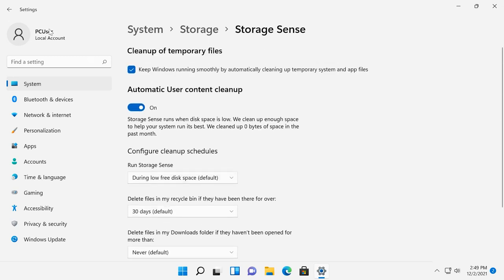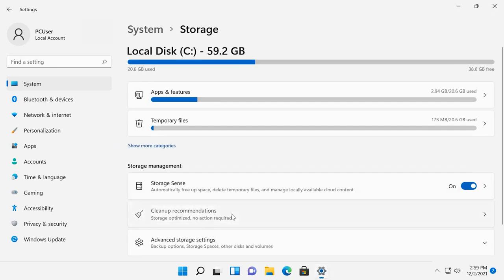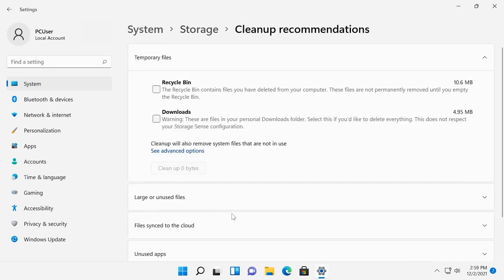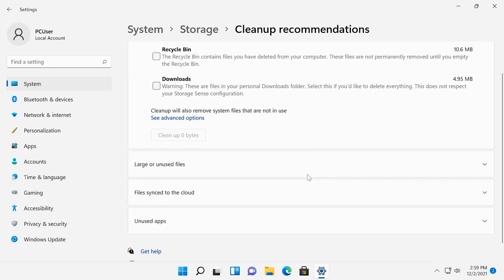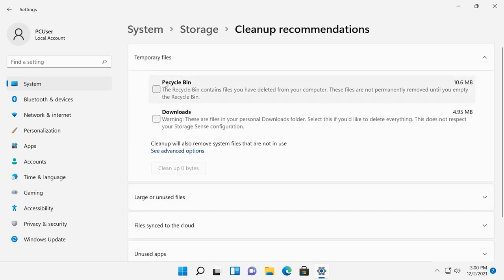In the previous window, you can also check cleanup recommendations. It contains information about files in your Downloads folder, Recycle Bin folder, temporary files, large or unused files, unused apps and files that you have synced to the cloud services. Select the files that need to be removed and click the Clean Up button below.